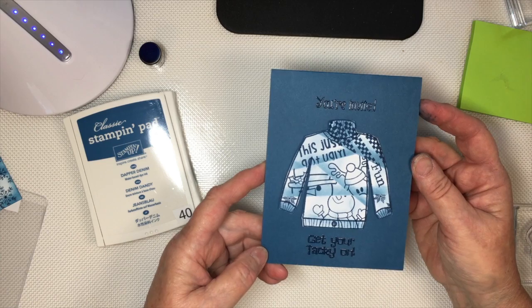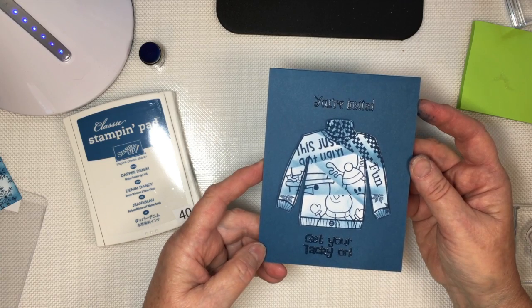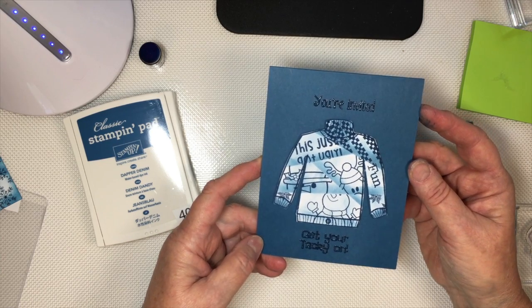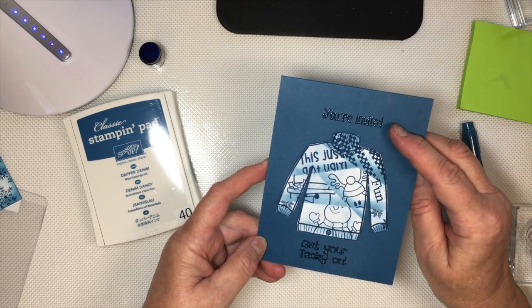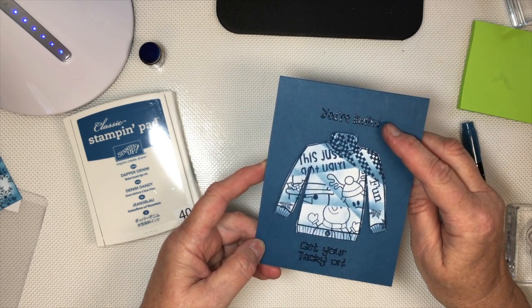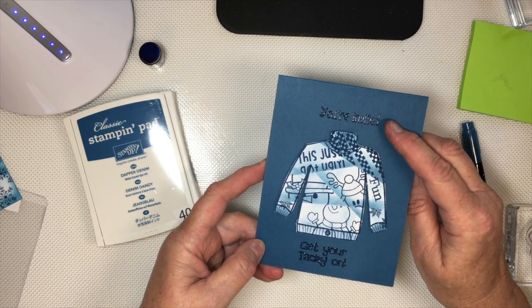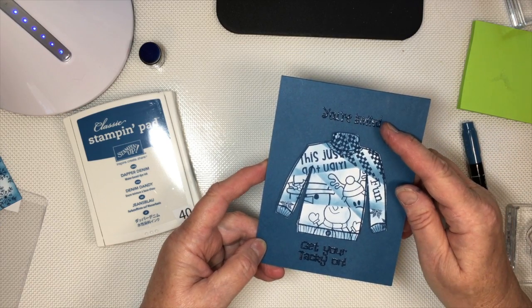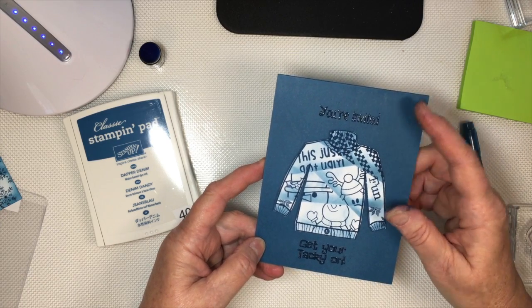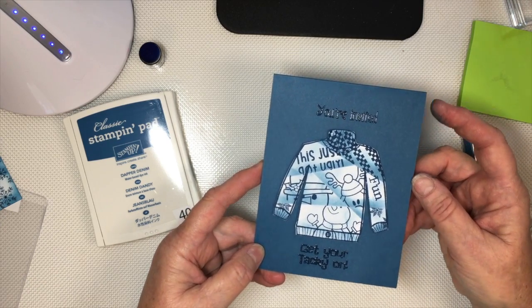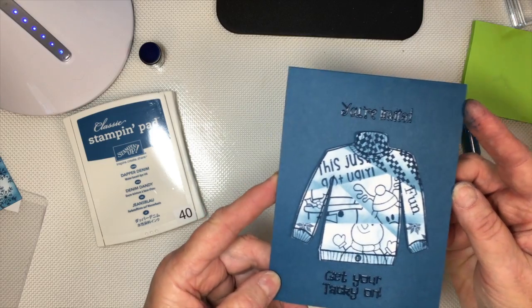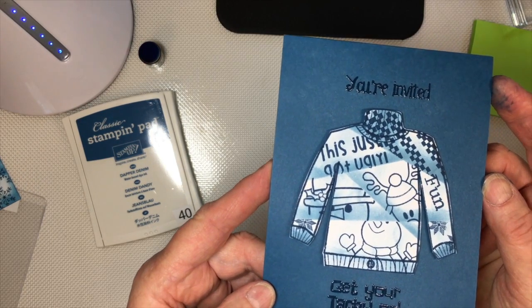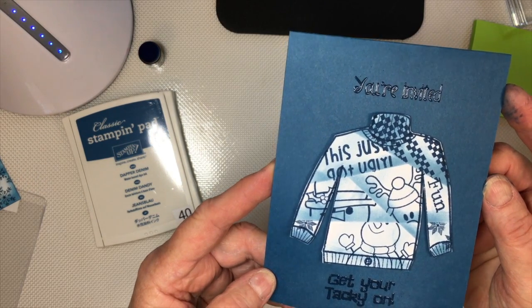And this is what I did, and then I clear embossed, You're Invited, Get Your Tacky On. And I actually clear embossed three times on here to get the embossing to really be thick and be really vibrant. I don't know if you can tell the difference.